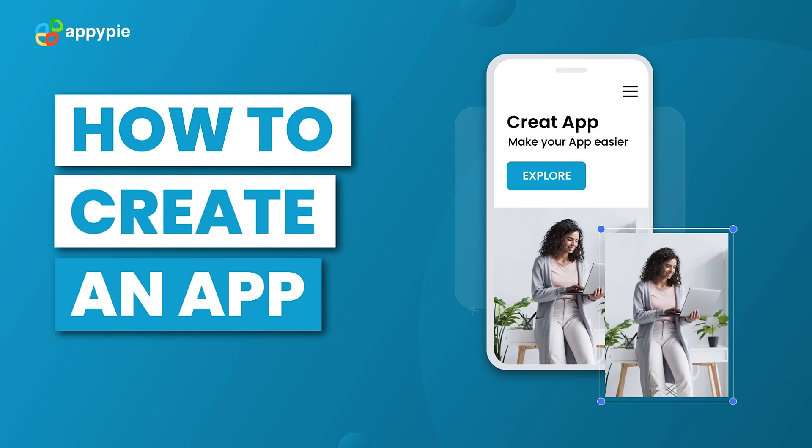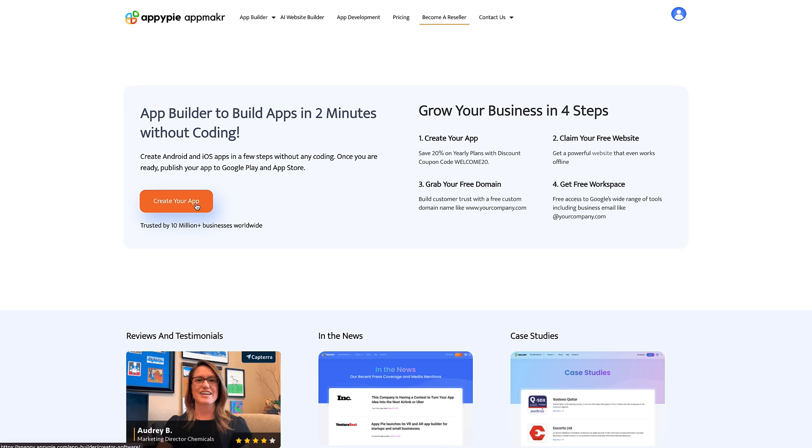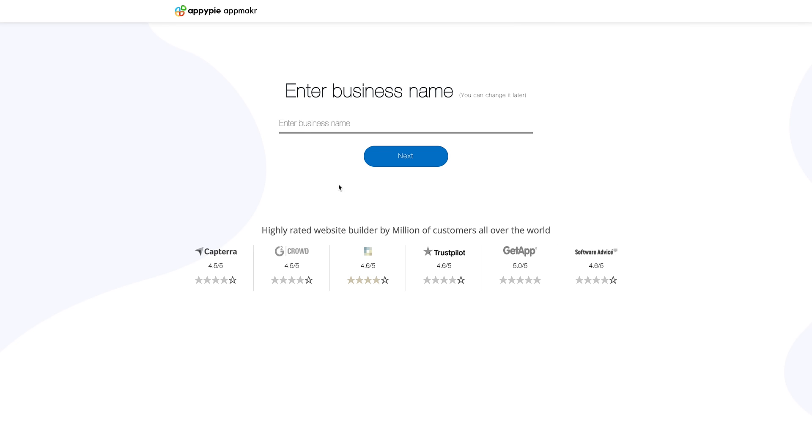Hello guys! In this tutorial, we'll show you how to create an app. Go to AppyPie App Maker to create your app.